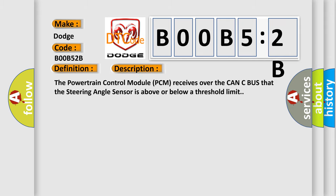The powertrain control module (PCM) receives over the CAN-C bus that the steering angle sensor is above or below a threshold limit.